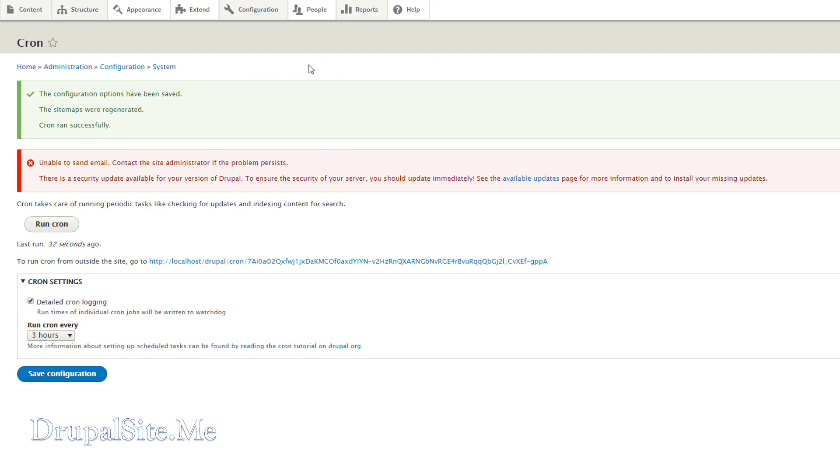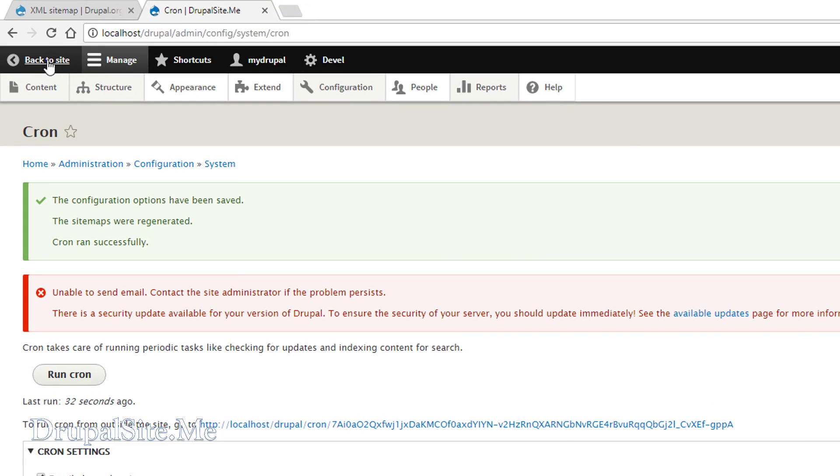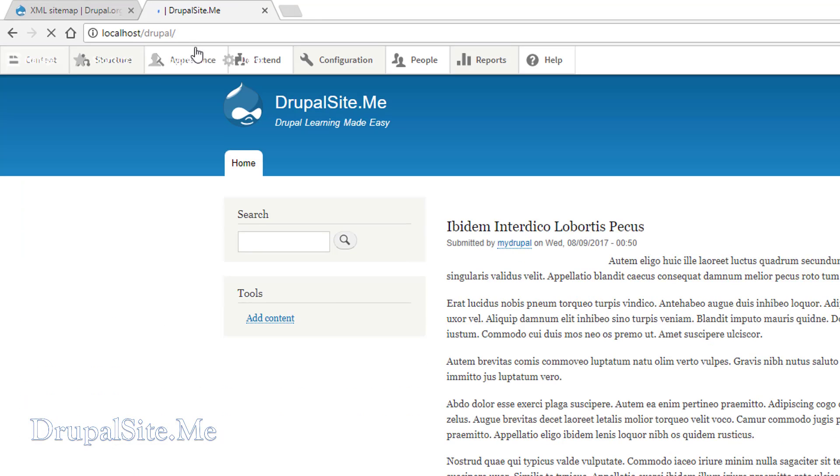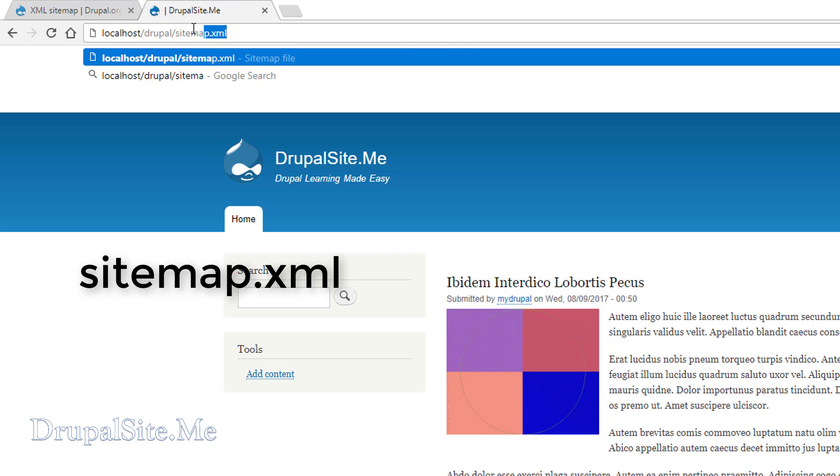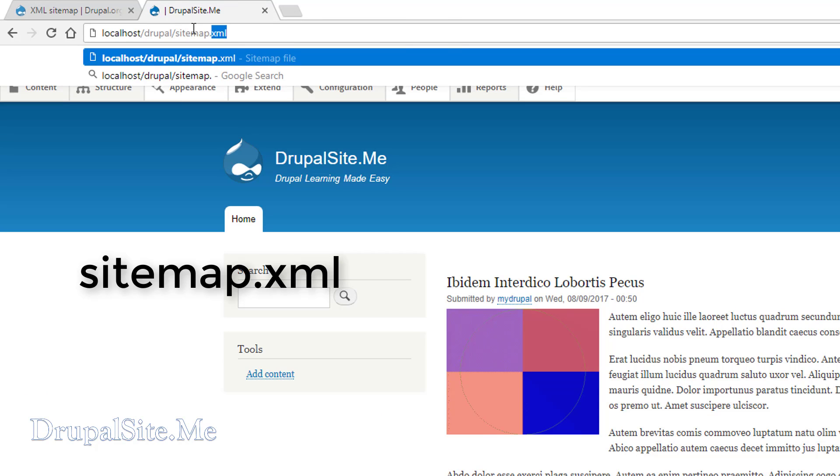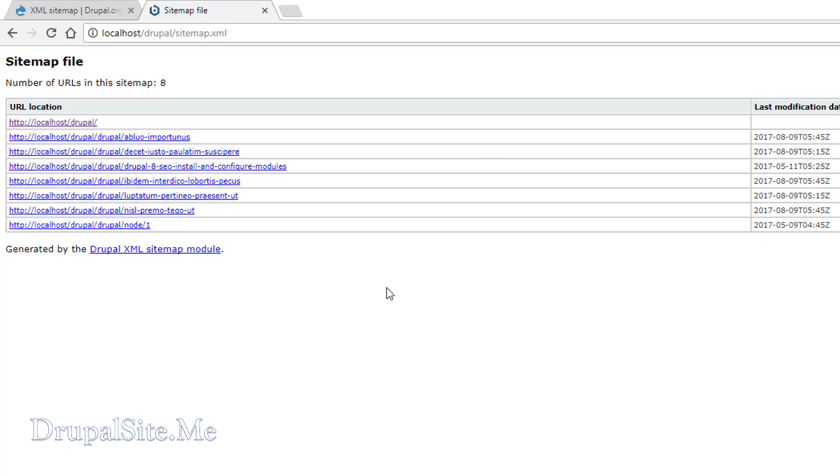To see the sitemap go back to your site and type it here, say sitemap.xml. And you should be able to see this is the sitemap for our site. I have some dummy Drupal test contents there. That's what it is here. And it is generated by Drupal XML sitemap module.